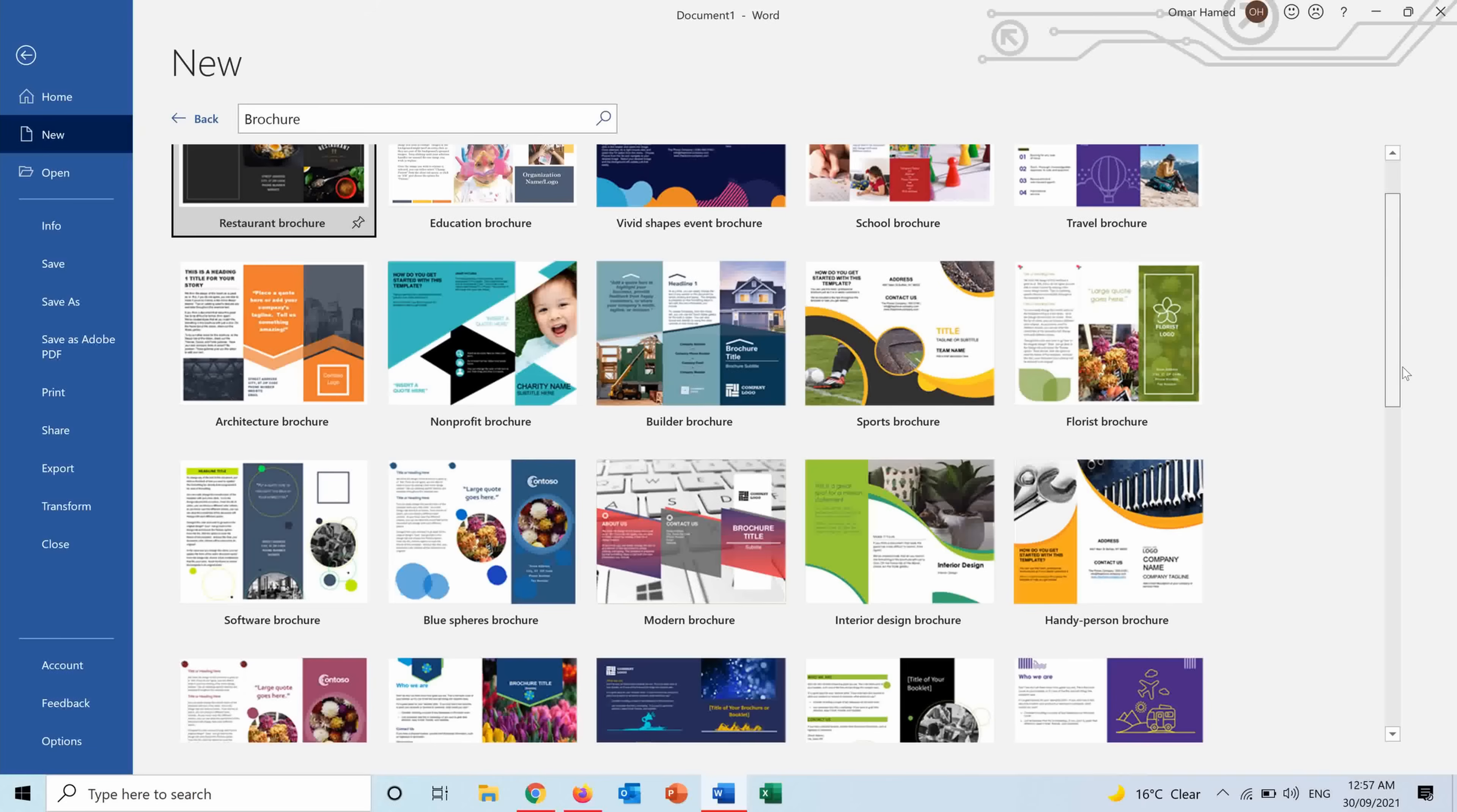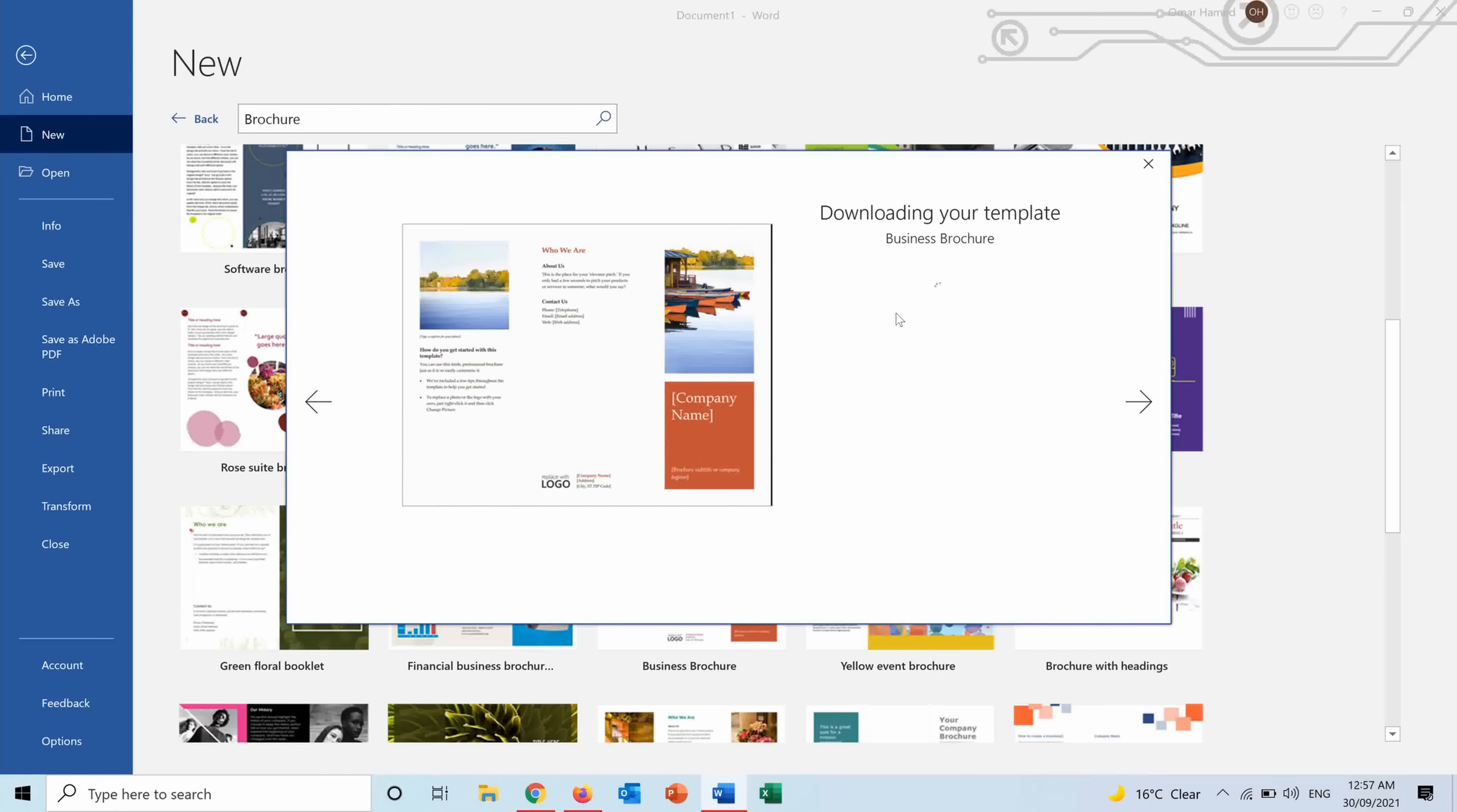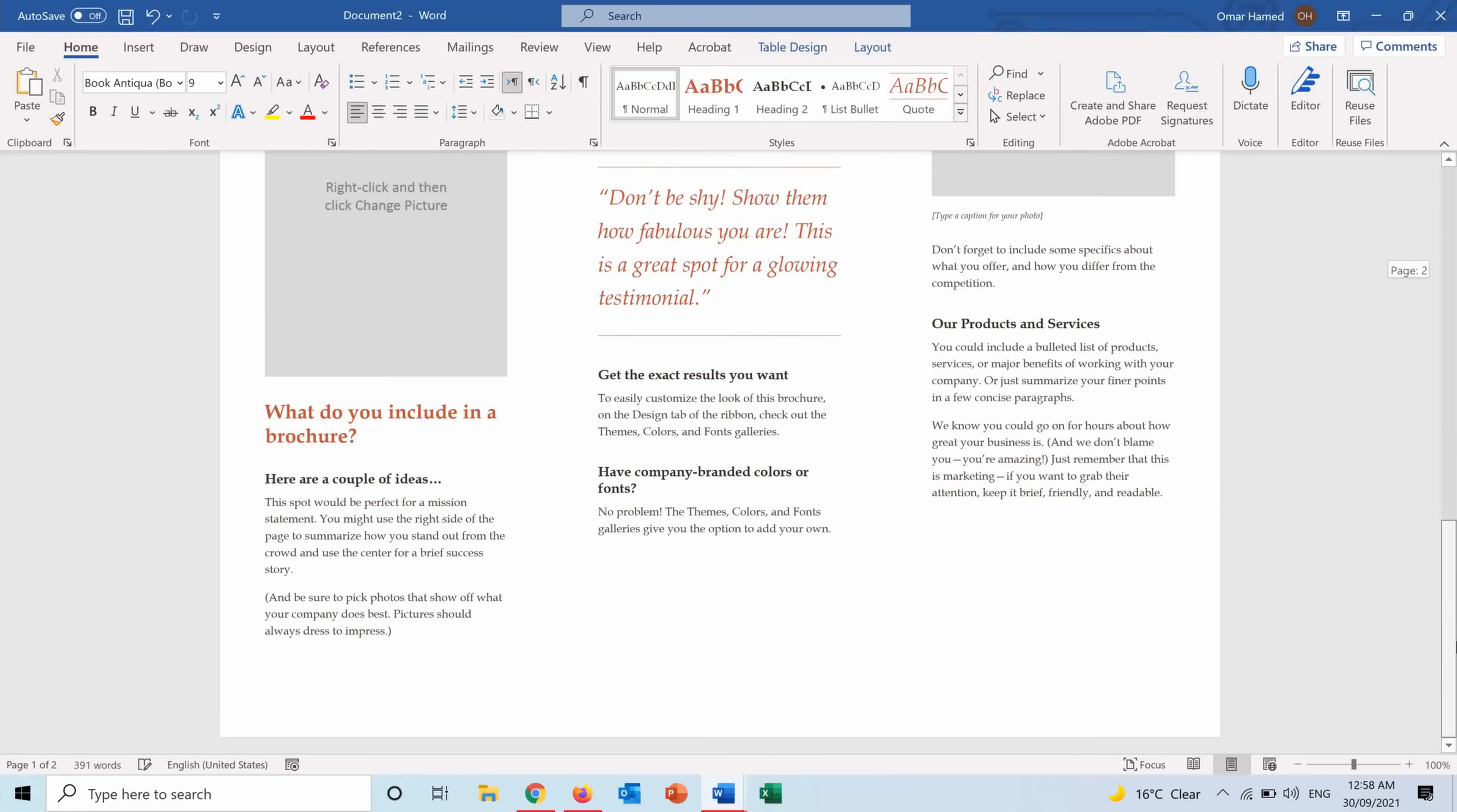For example there is this one, Business Brochure. I want to use it to market for my company for example. I press on it and here as you can see it's ready.